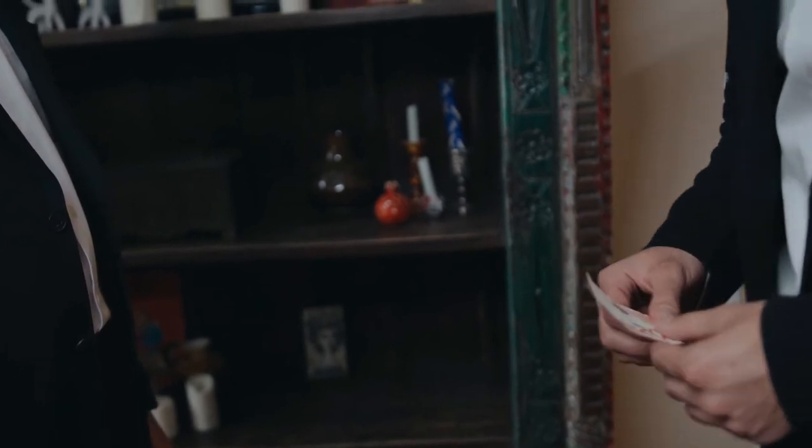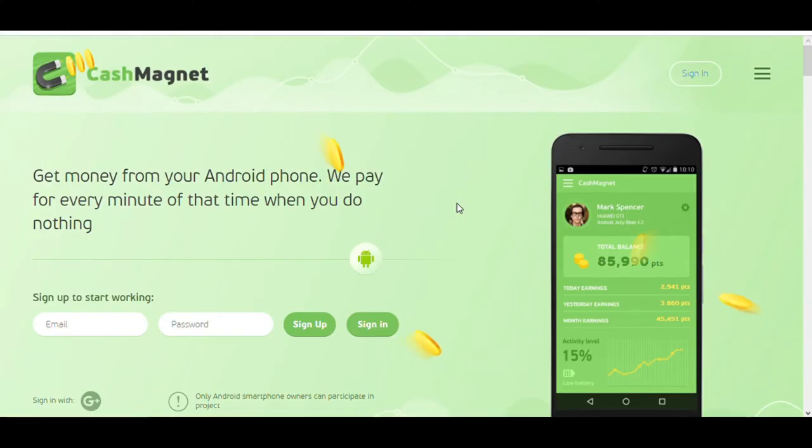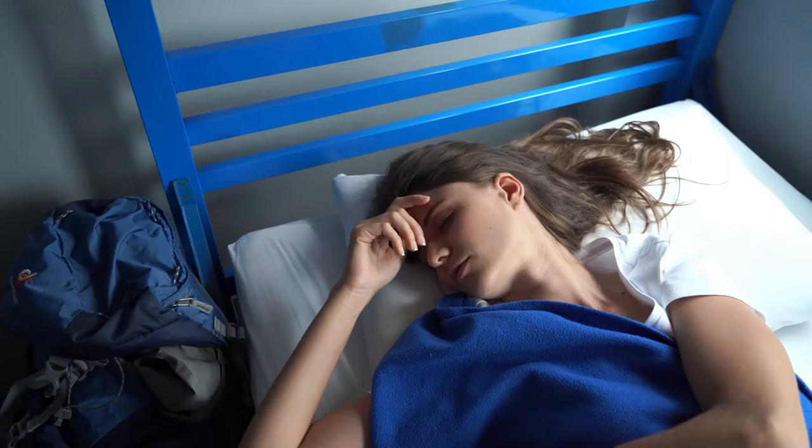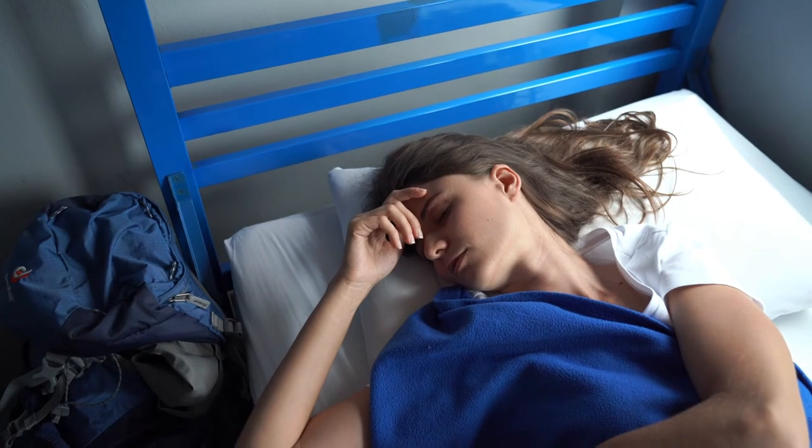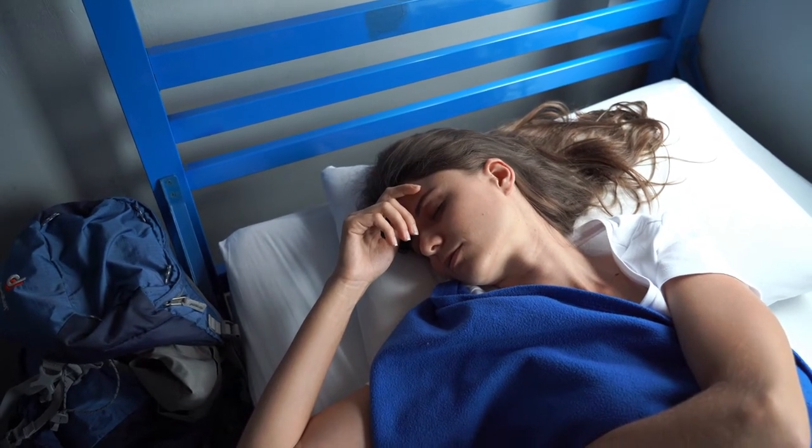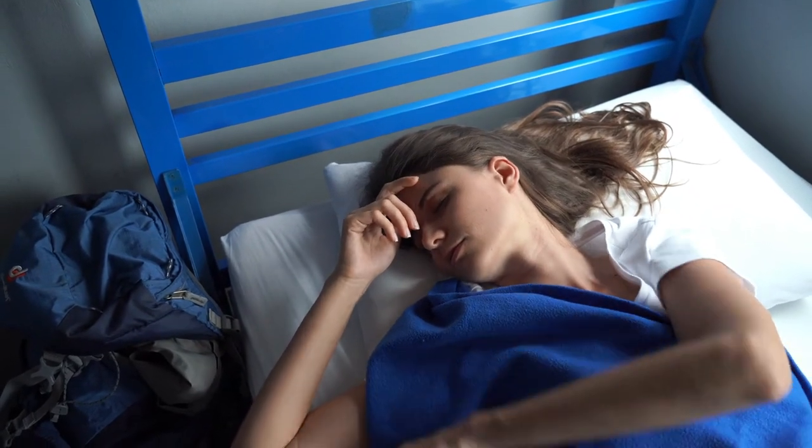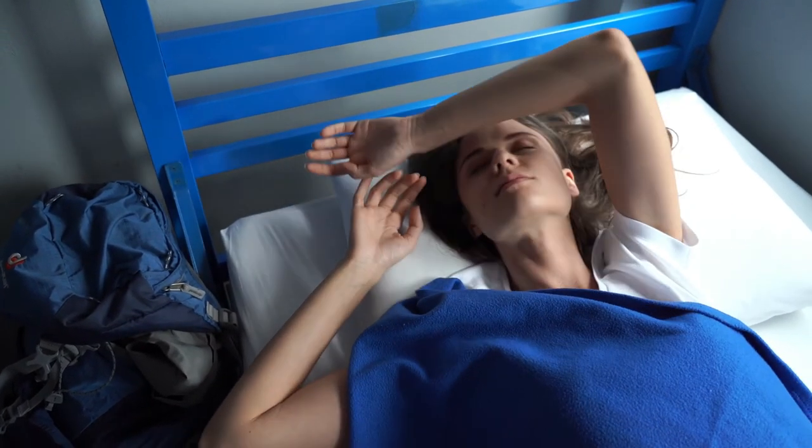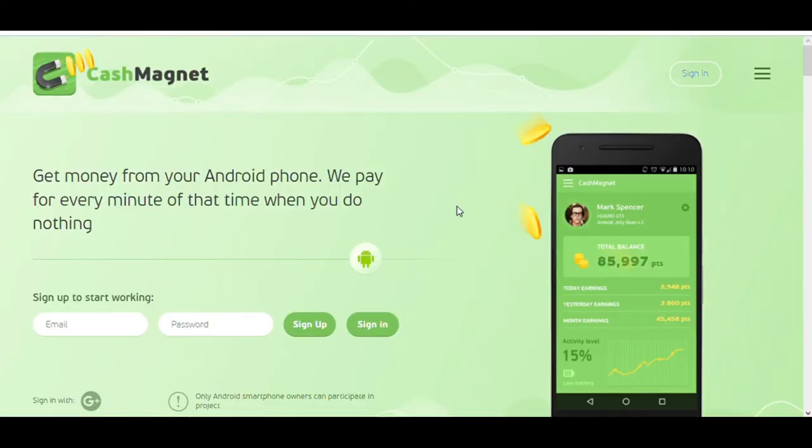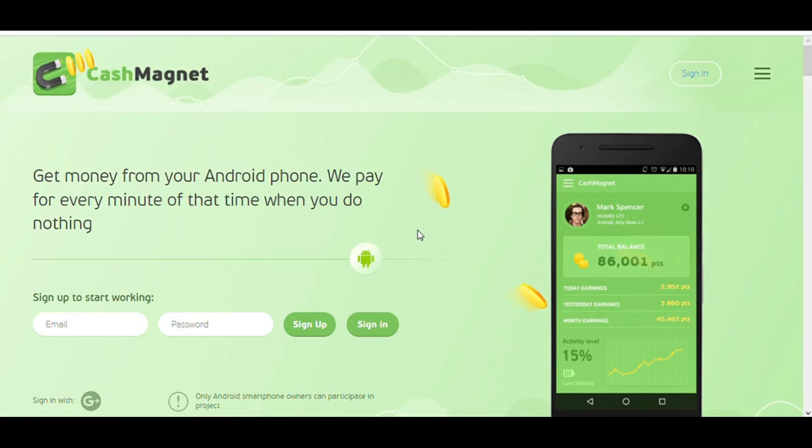To start earning, you will need to launch the application and press the Start Earning button. If you need to use your phone, you can stop the program and use it again when the phone is not required. Ideally, single users can use the app during the night when they sleep. Accumulation of points takes place every five minutes. The longer the program works on your phone, the more money you will receive.